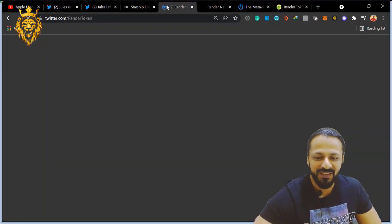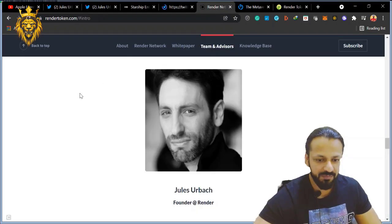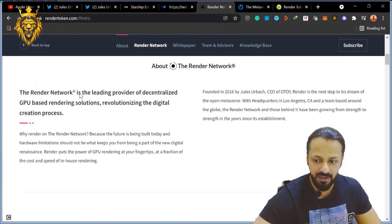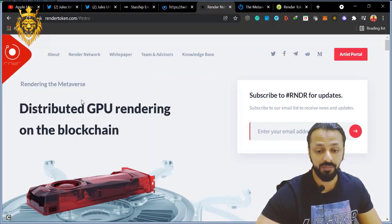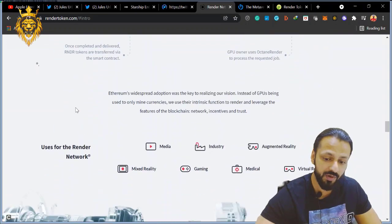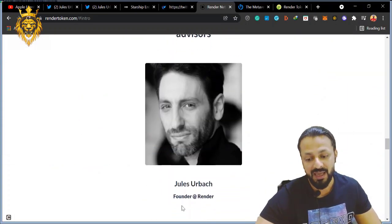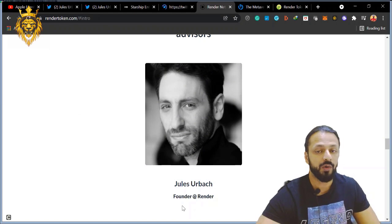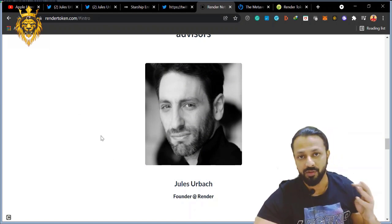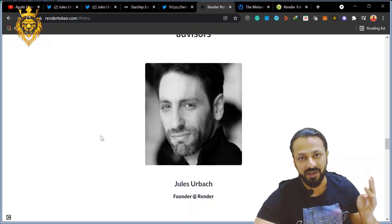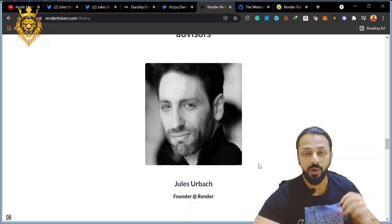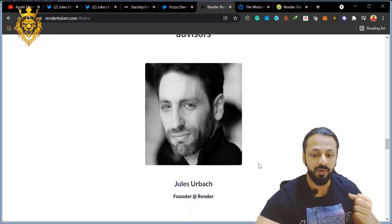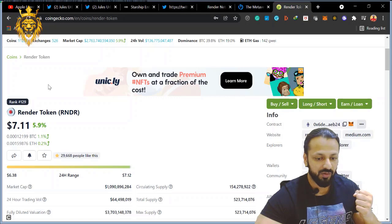R&DR - I went to their official website, RenderToken.com, the official website for R&DR. And what I have found is this Jules Urbach, he is actually the founder and the CEO of this project. Amazing! So Apple coming into the metaverse, Octane X application they are building - who is building? Jules Urbach, the CEO and the founder of R&DR coin.